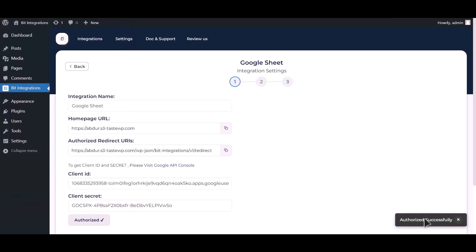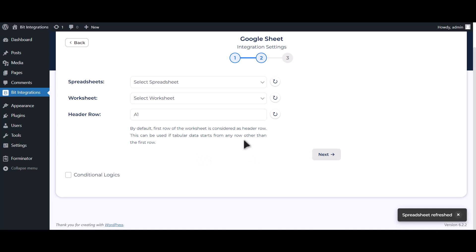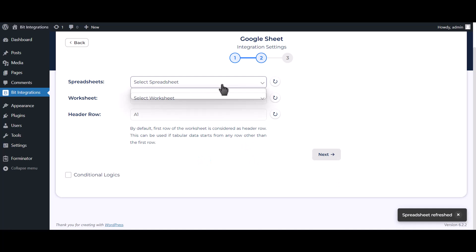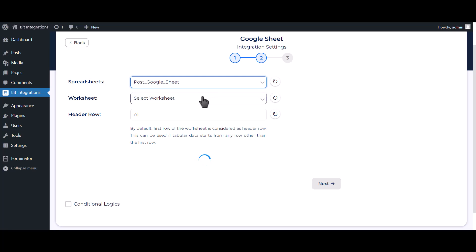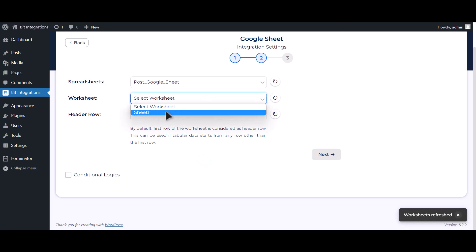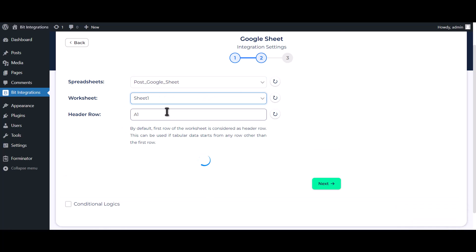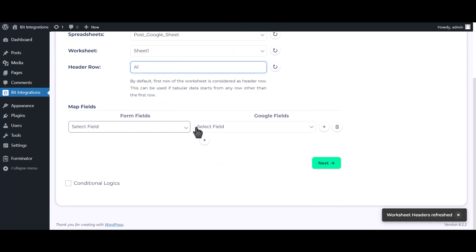Authorization is successful. Click Next. Choose your spreadsheet and choose your worksheet. Now map the fields.